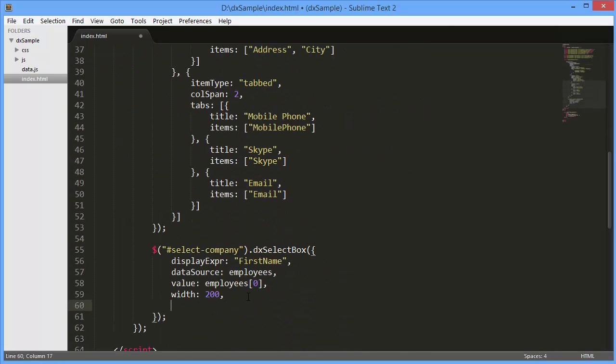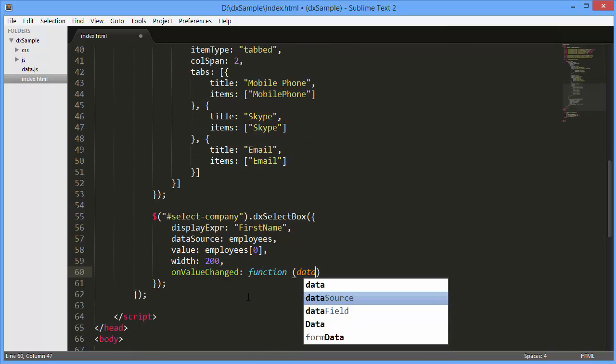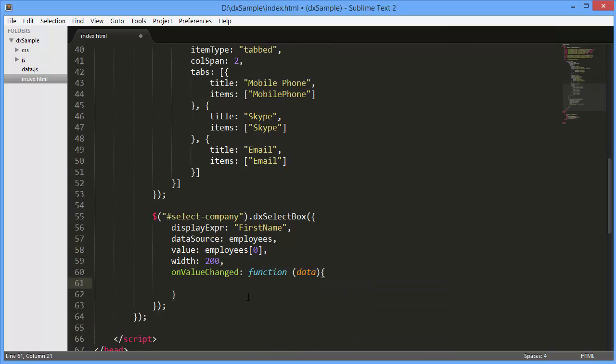I'll handle the DXSelectBox onValueChanged event and change the form's FormData option based on the DXSelectBox selected value.